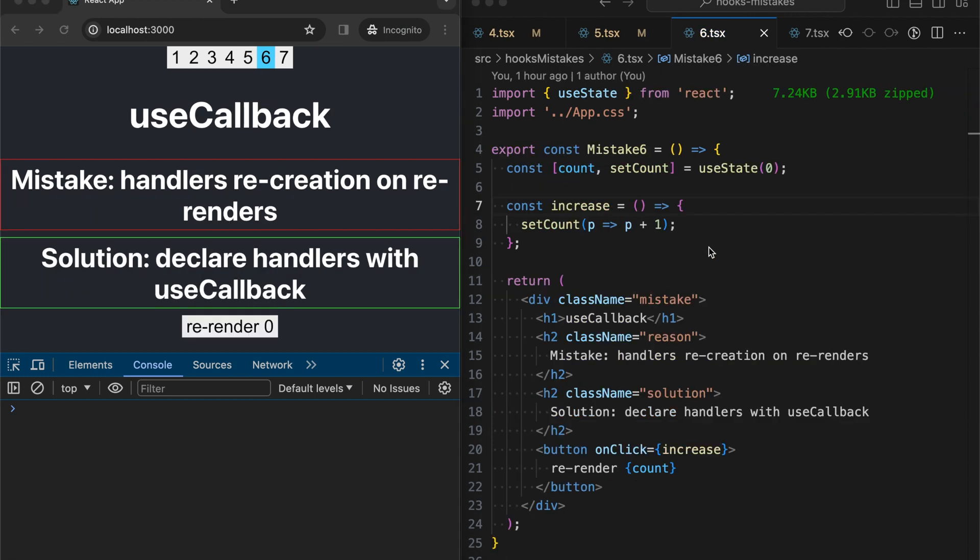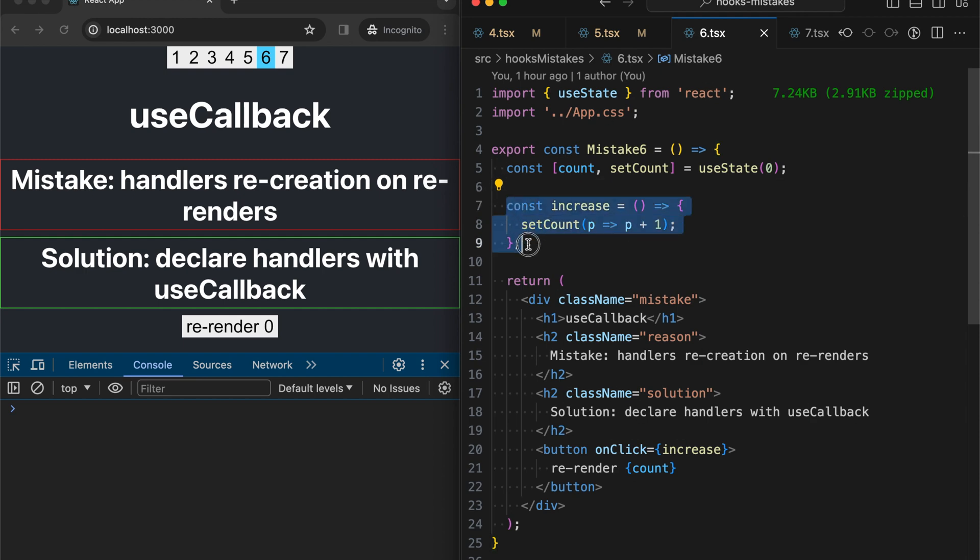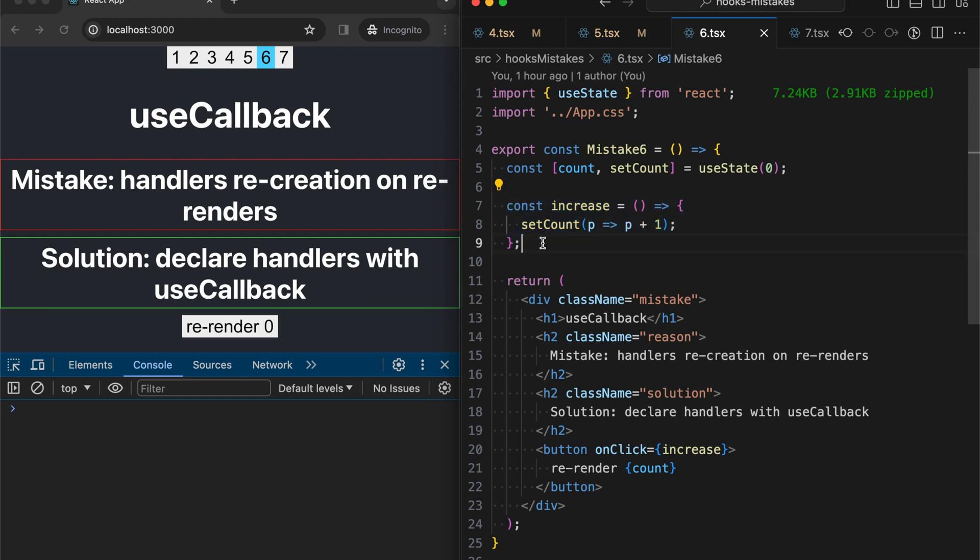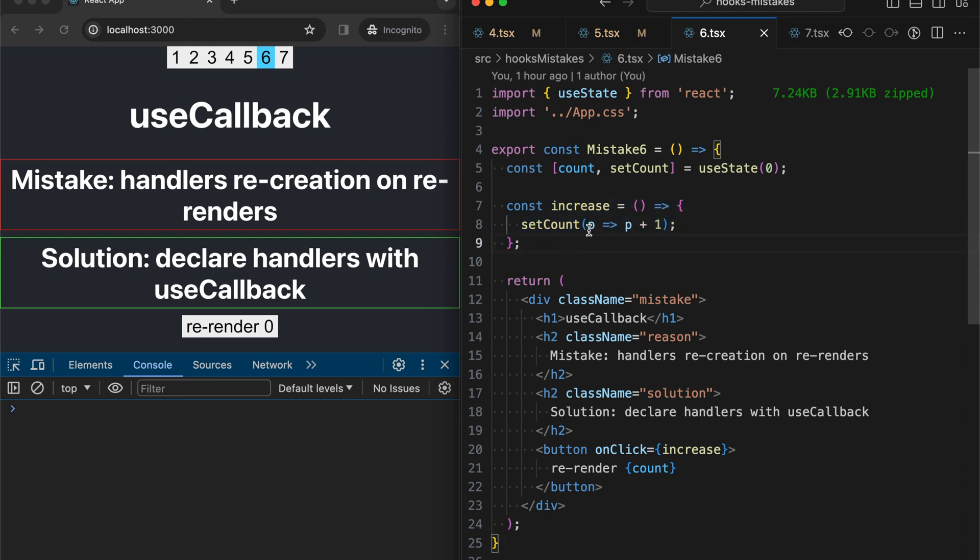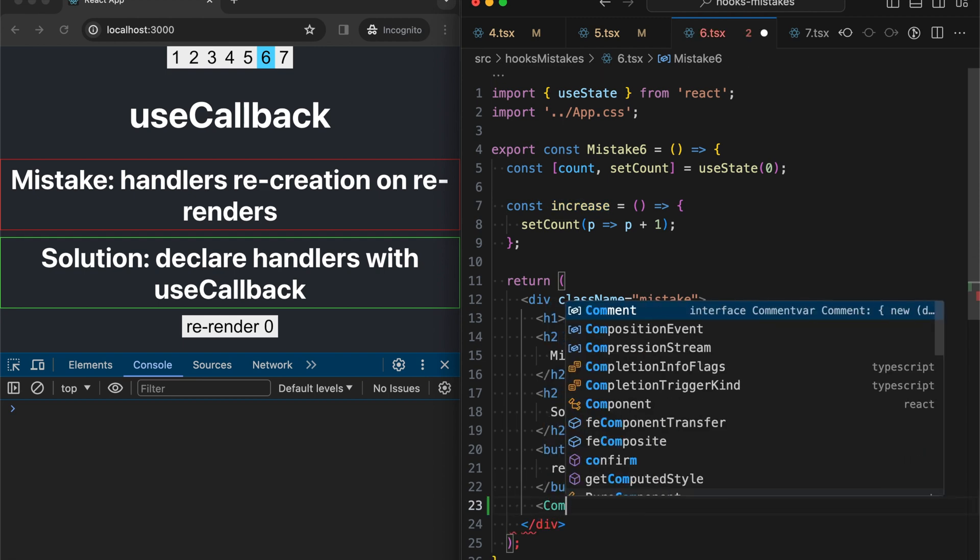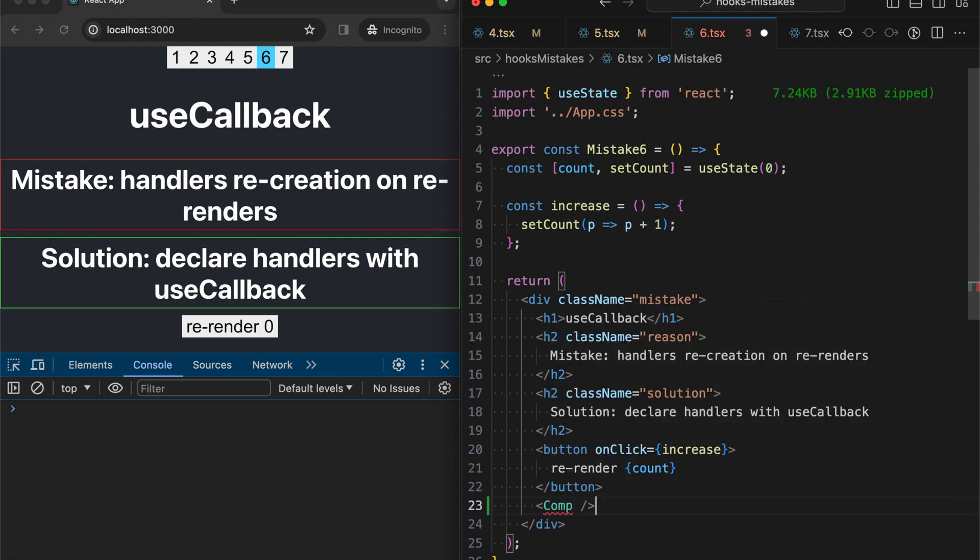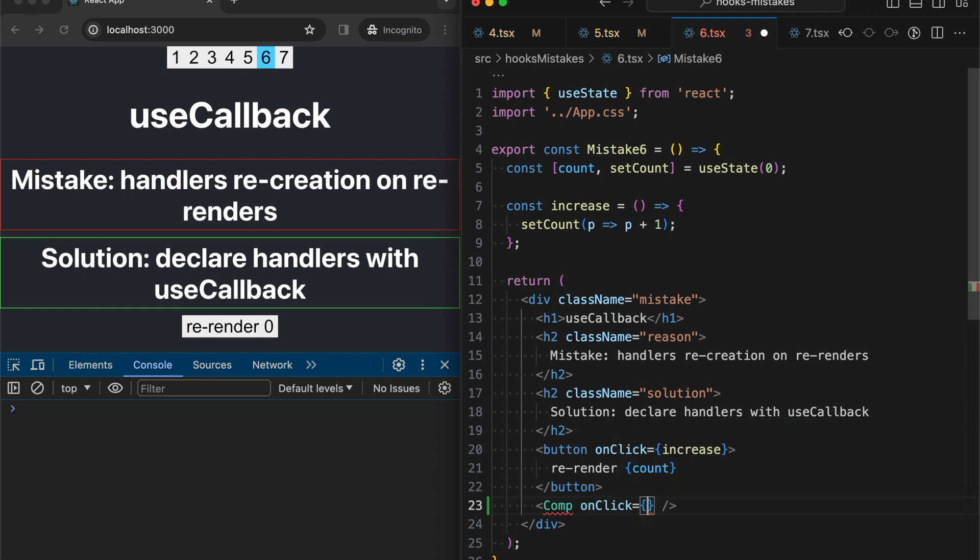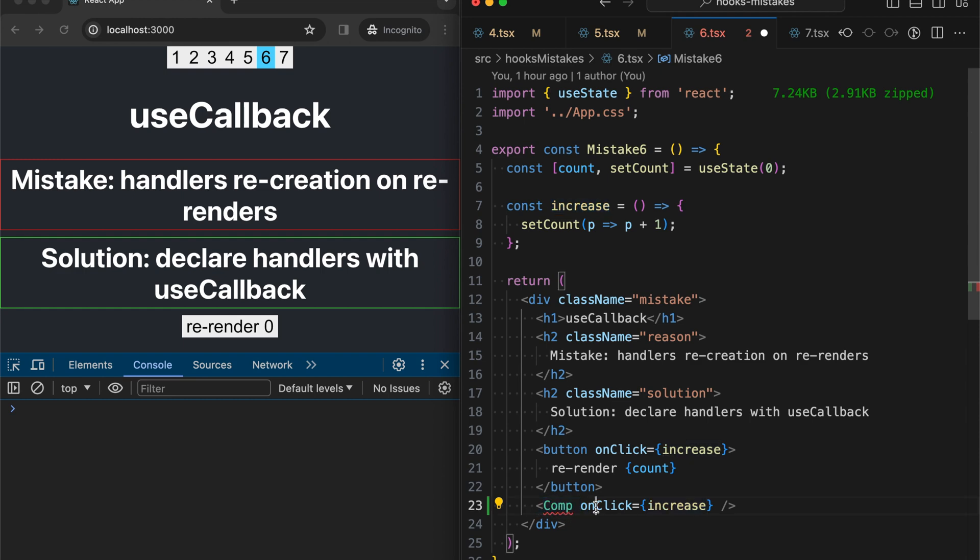One more very common mistake is to create a handler like this, meaning without using useCallback hook. This means that in this case, this handler is recreated on each render. This might not be noticeable in small, even medium applications, but in some cases, it might affect performance. For example, this function is recreated on each render. And if we would like to pass this function into another component, then this new function on each render might be a reason for triggering a render of this component, just because onClick prop will be all the time new.